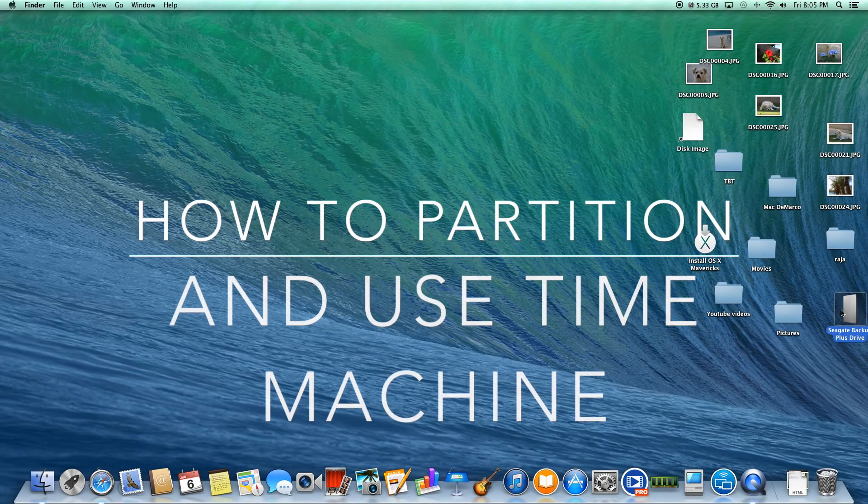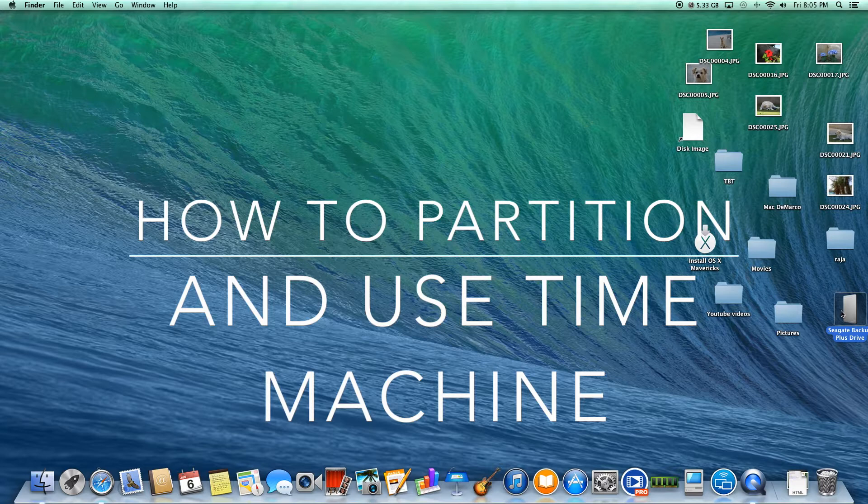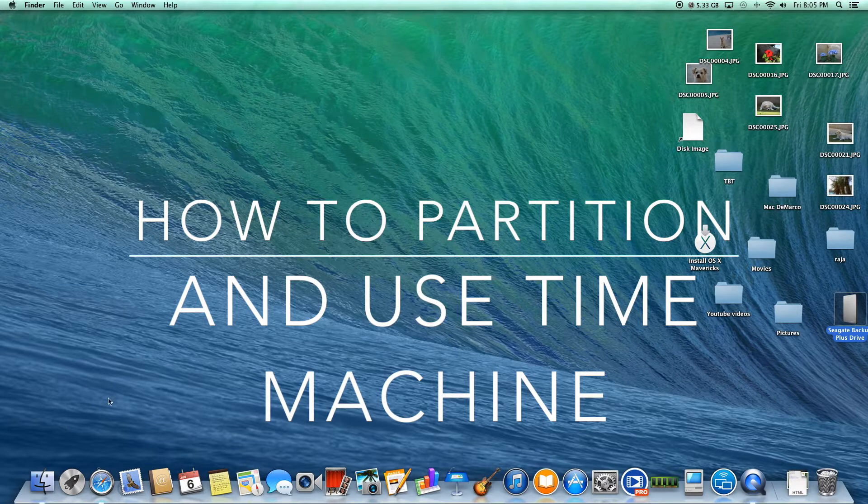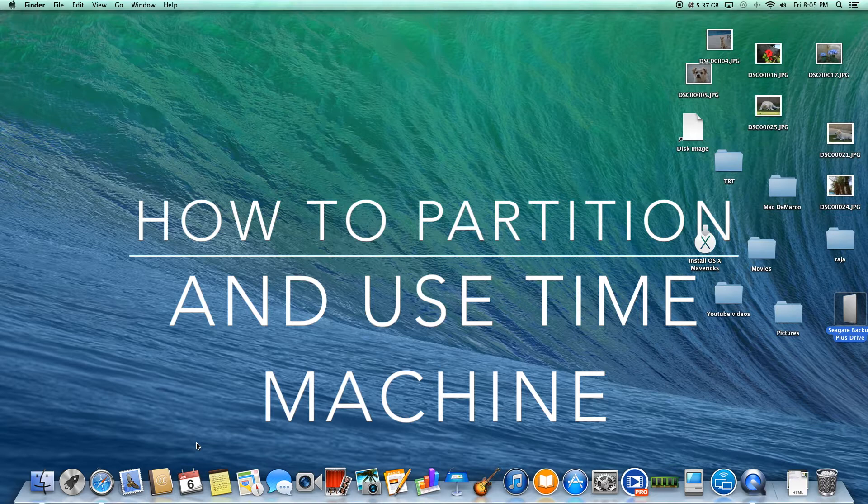Hey guys, here today I'm going to be showing you how to partition, or pretty much cut, an external hard drive into the pieces that you need.